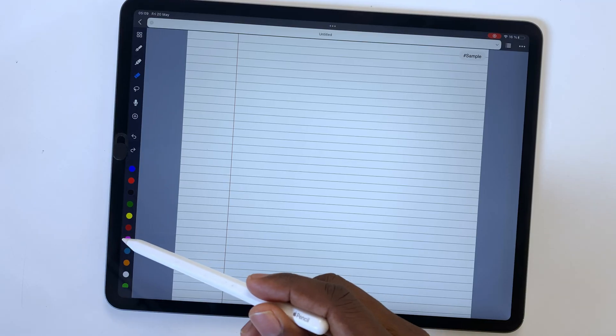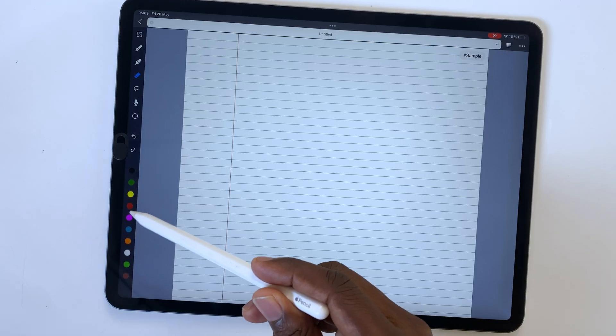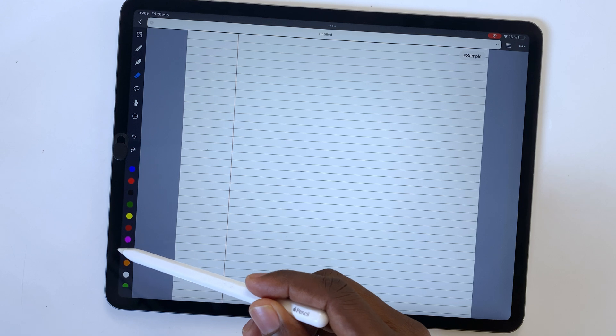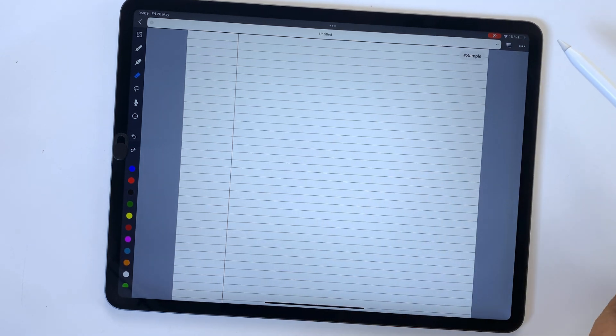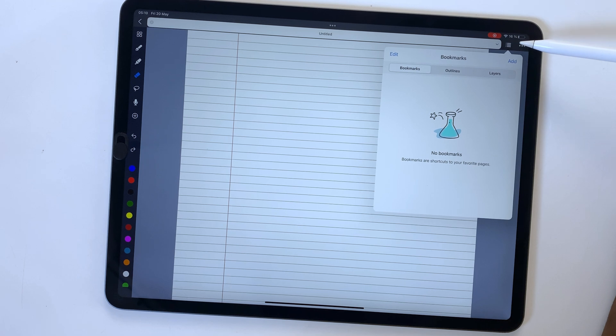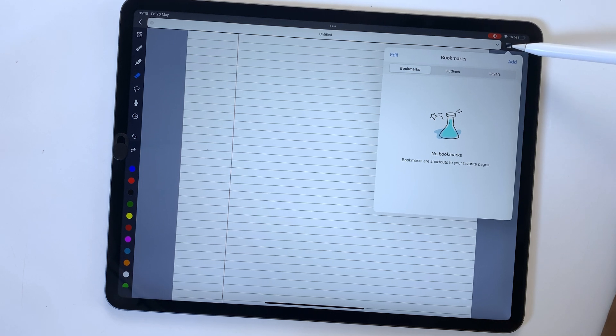The user interface in Noteful is minimalist. It doesn't have too much going on and it looks modern. Exactly what you'd expect in 2022.